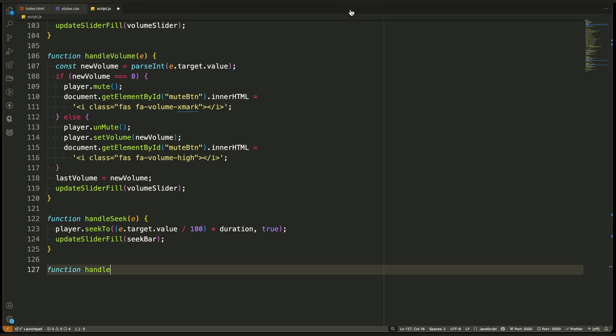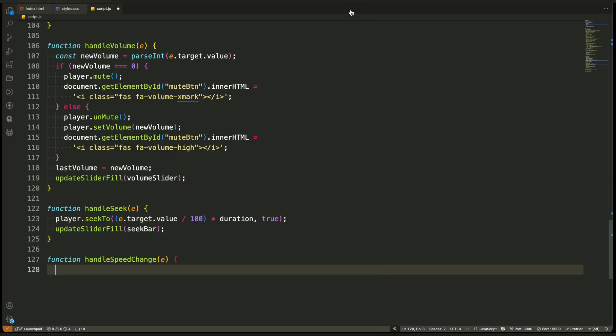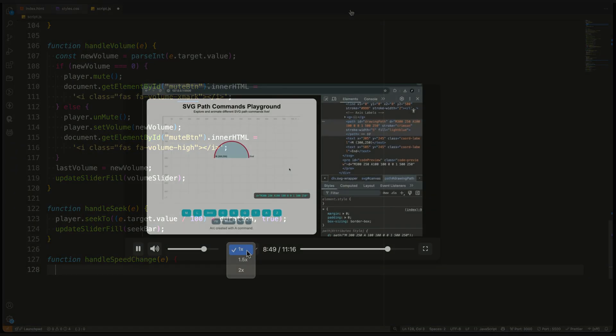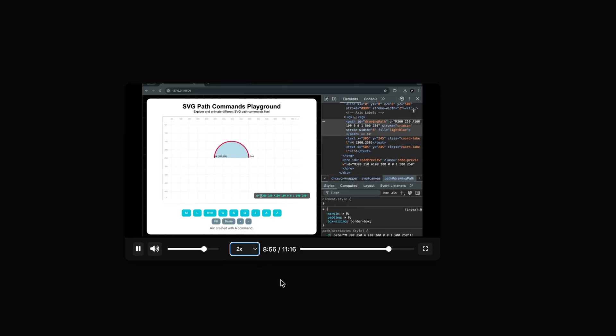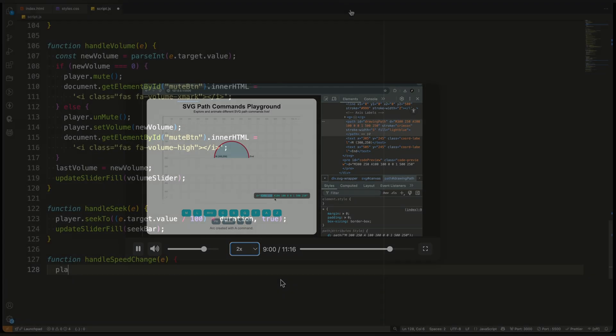Handle speed change. This function runs when the user changes the playback speed using the drop-down menu. We connected it earlier in the onPlayerReady function using a change event listener. Let's walk through what it does.